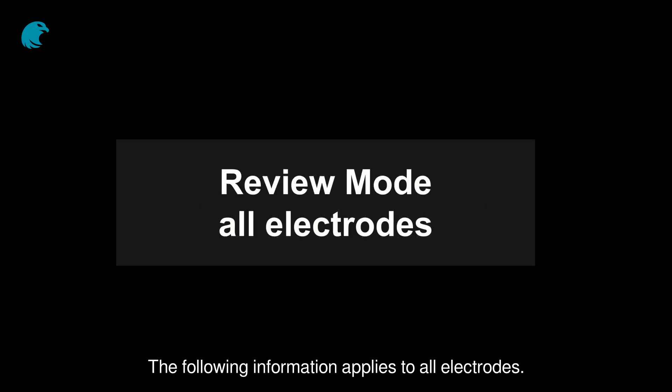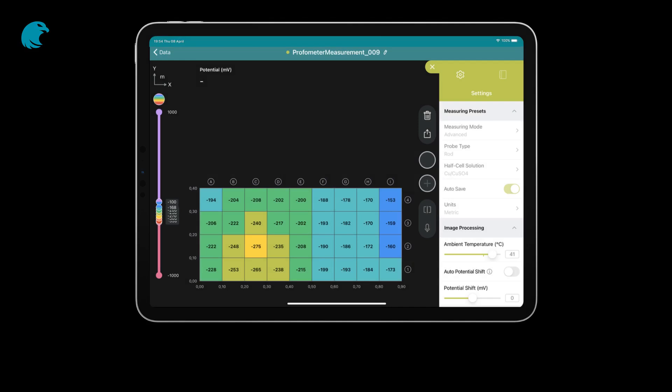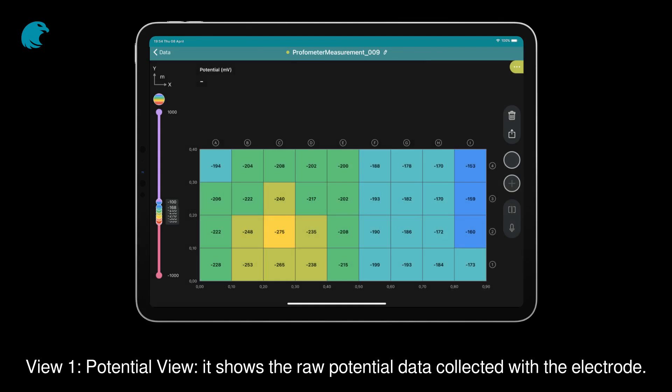The following information applies to all electrodes. Step 1: If you selected the advanced mode, you will be able to switch from three different views. View 1 is the Potential view. It shows the raw potential data collected with the electrode.